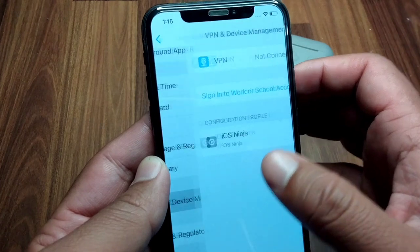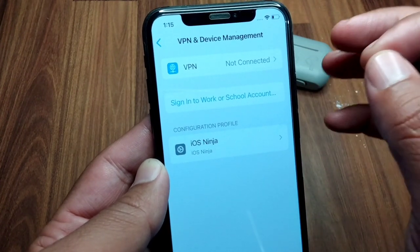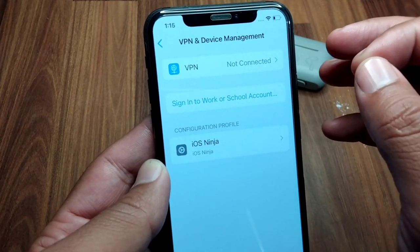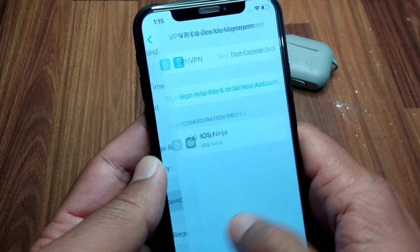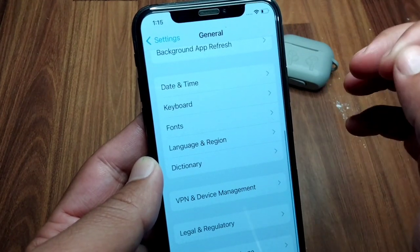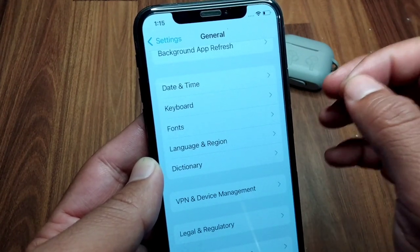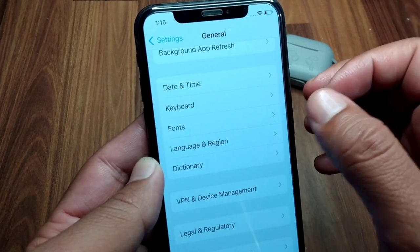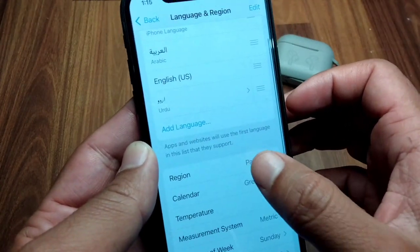If you are still facing this problem, tap on VPN and Device Management. Simply connect any VPN on your device and check if the problem is fixed or not.